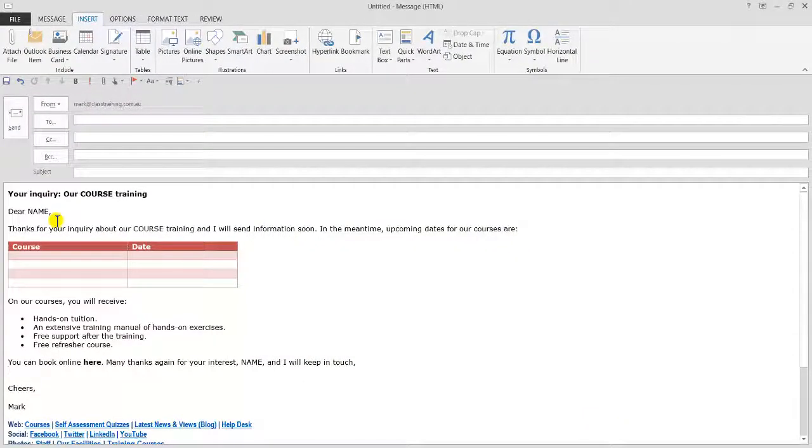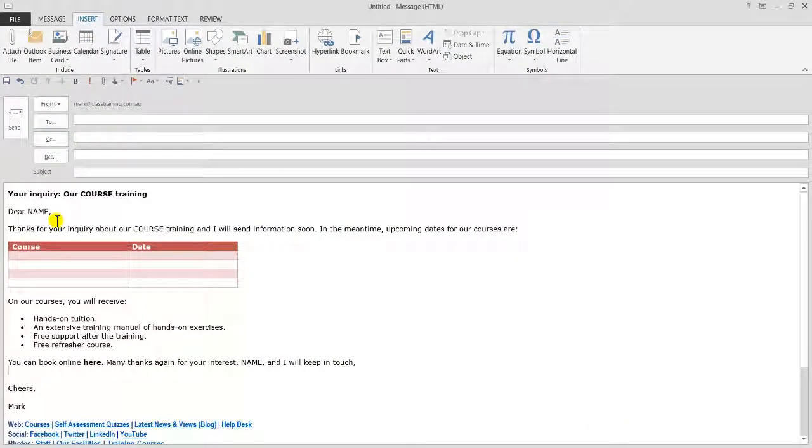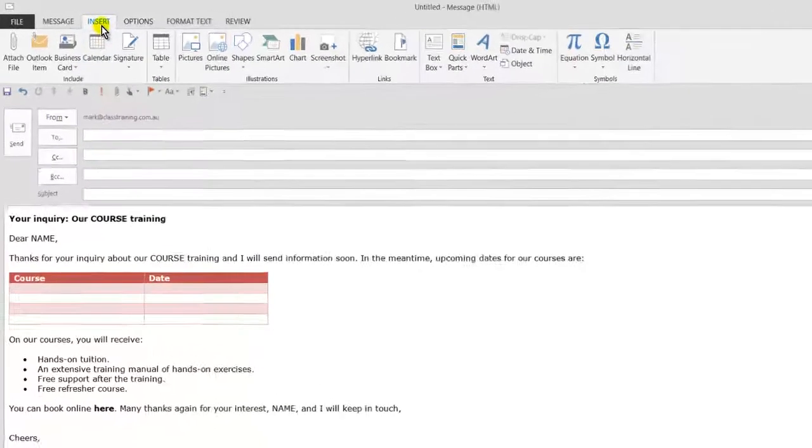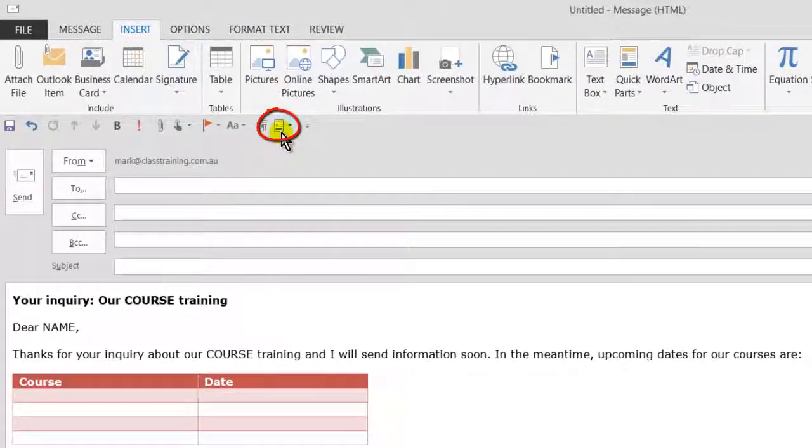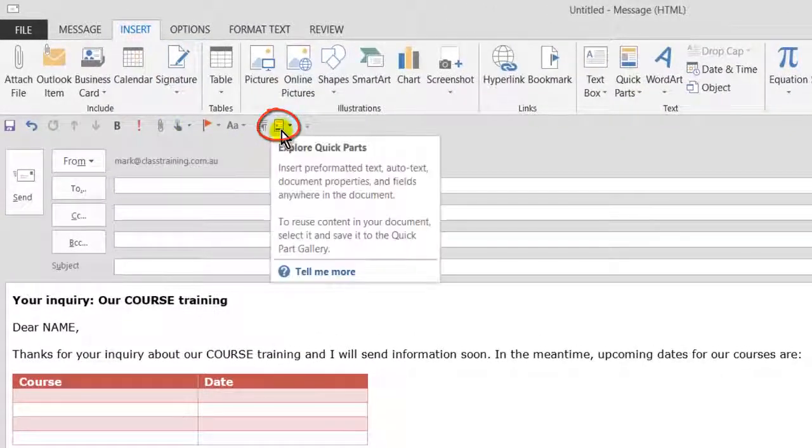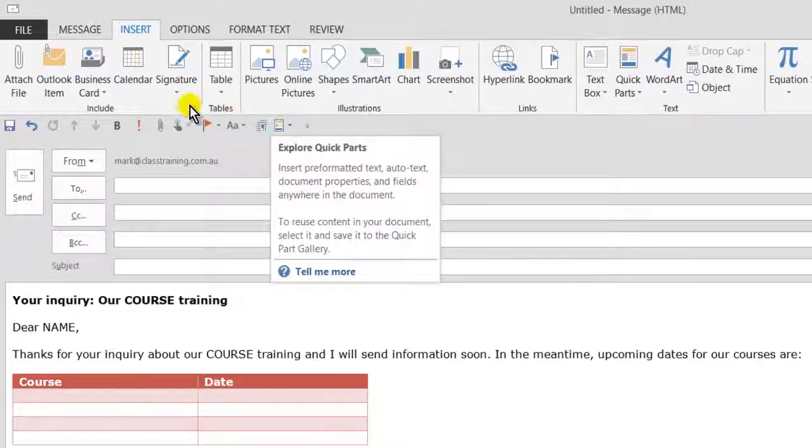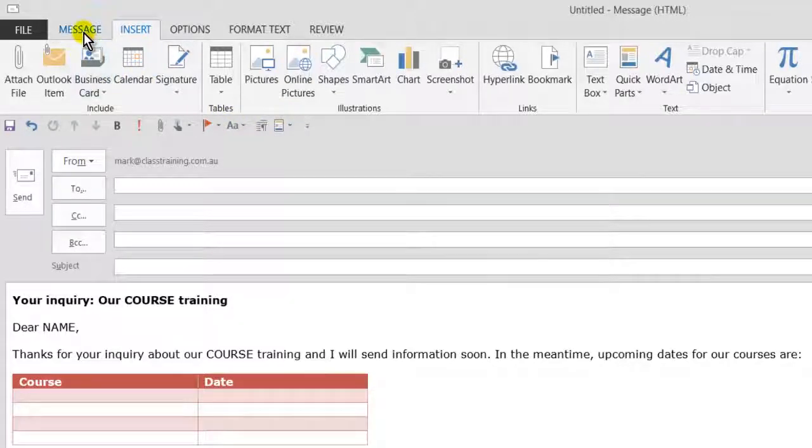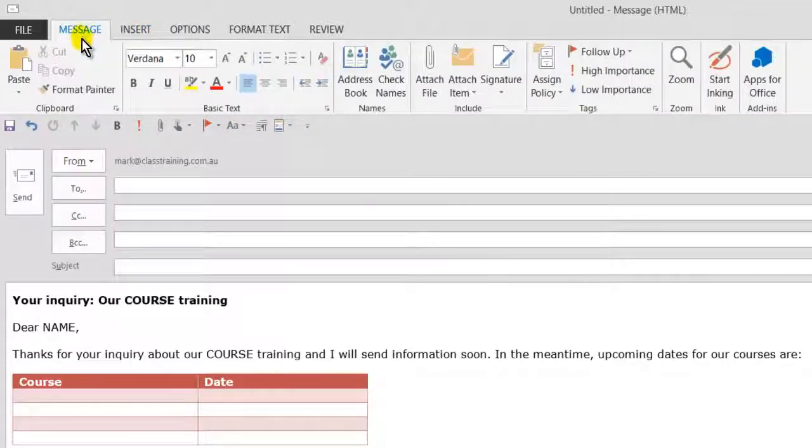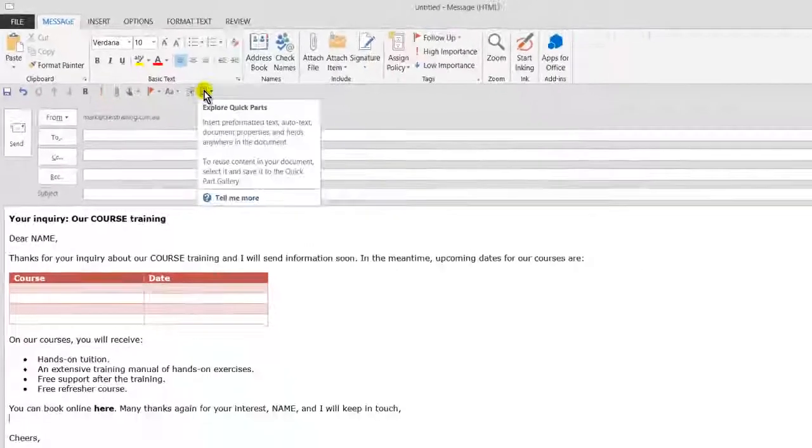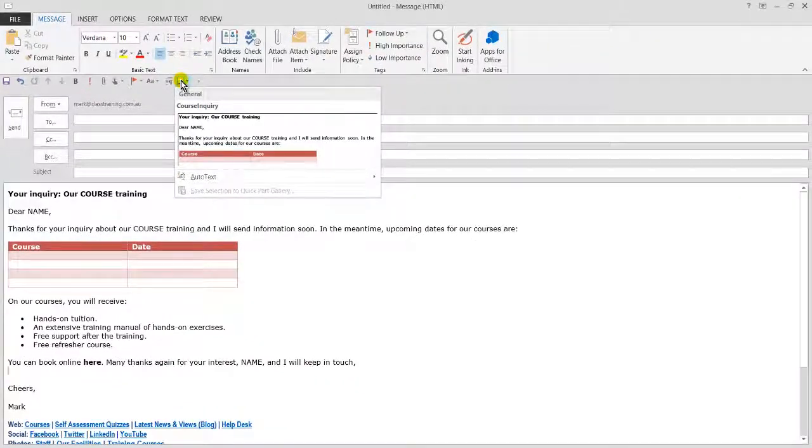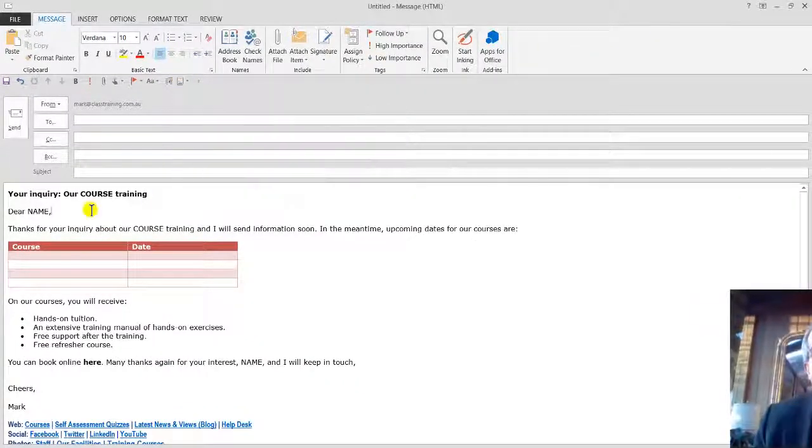And the last tip we've got here on this is to make it even easier to access and create Quick Parts. Instead of going to the insert tab, I've already got a shortcut here on the Quick Access Toolbar. So it doesn't matter what tab I'm on, I can just go to any new email, bring up the Quick Parts here on the Quick Access Toolbar, and it's much easier to get to.